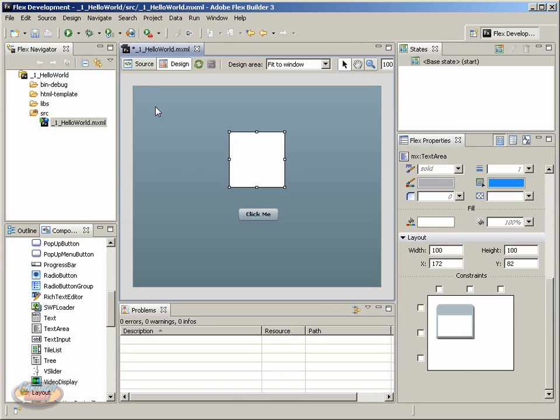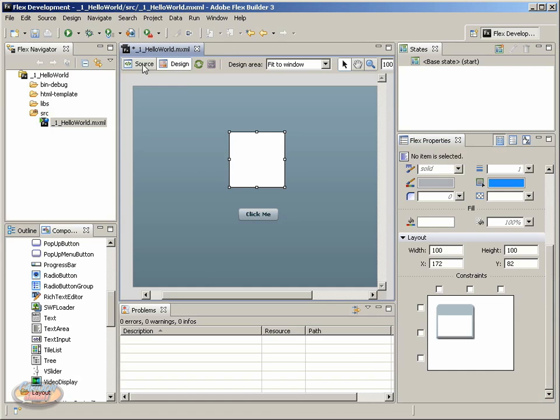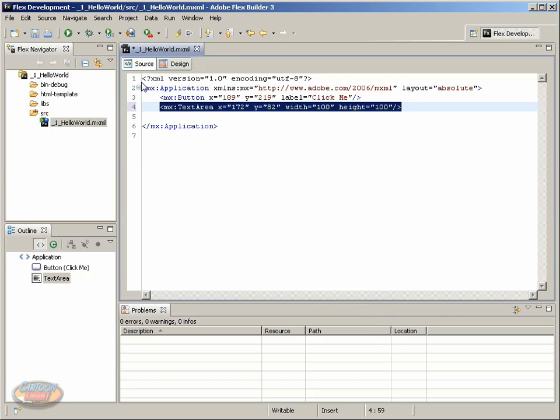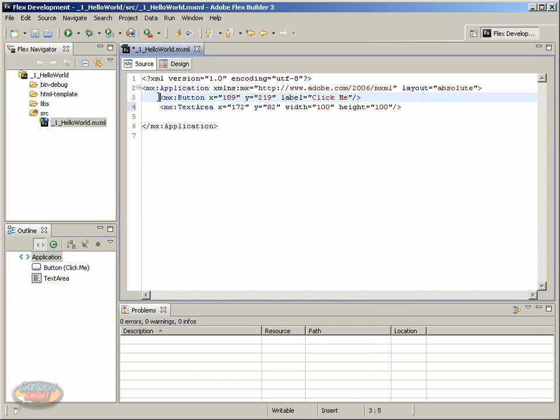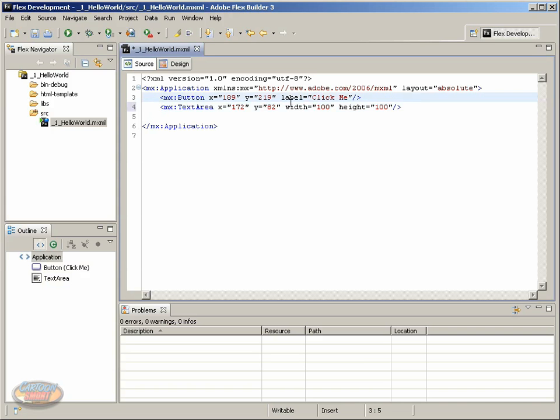Let's go ahead and click over to the source view, and notice what's happened. Originally we had this application tag, and now we have two more lines of code. These lines of code directly relate to the components that we just added to the stage. So there's the button that we added, and there's the text area that we added.